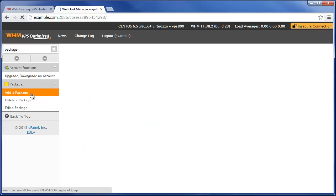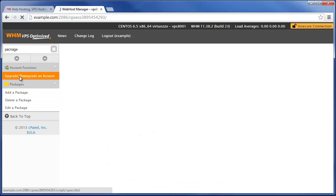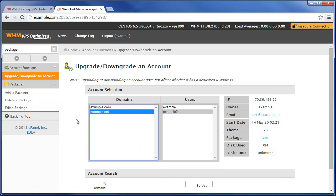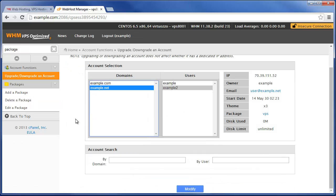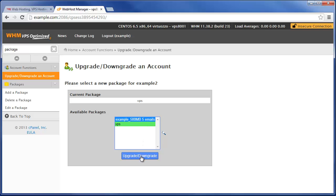Now when dealing with packages, you can also come here to Upgrade/Downgrade an Account. And for instance, we'll click on example.net and go to Modify, and we'll see that it's currently on the VPS hosting package, but we can change it to the example 500MB 5 emails one and click Upgrade/Downgrade.